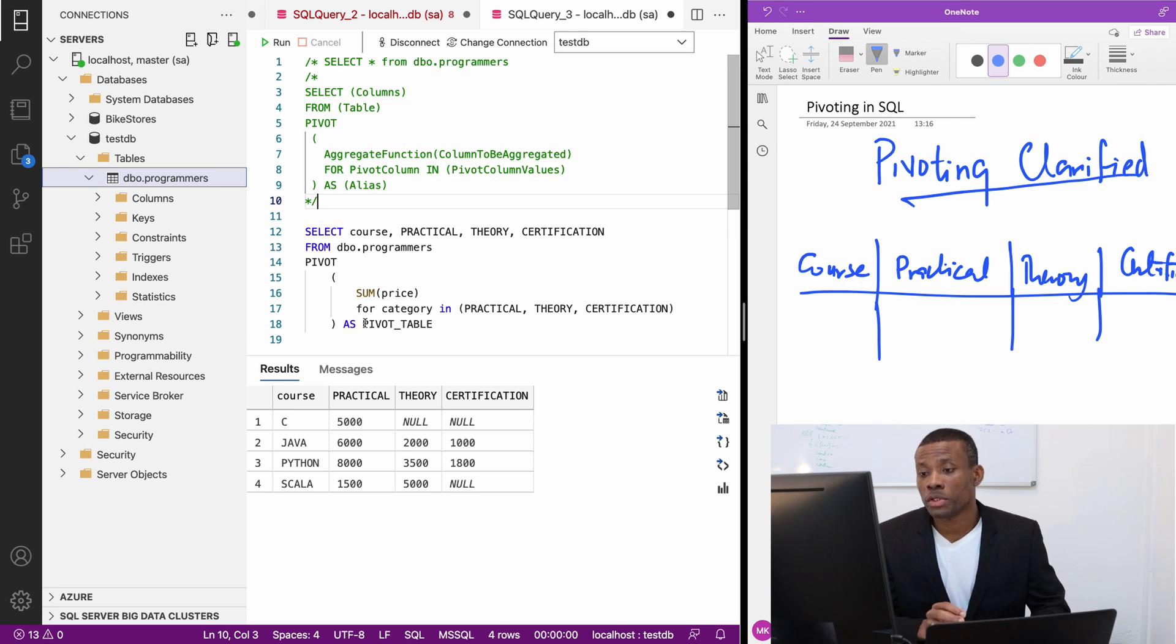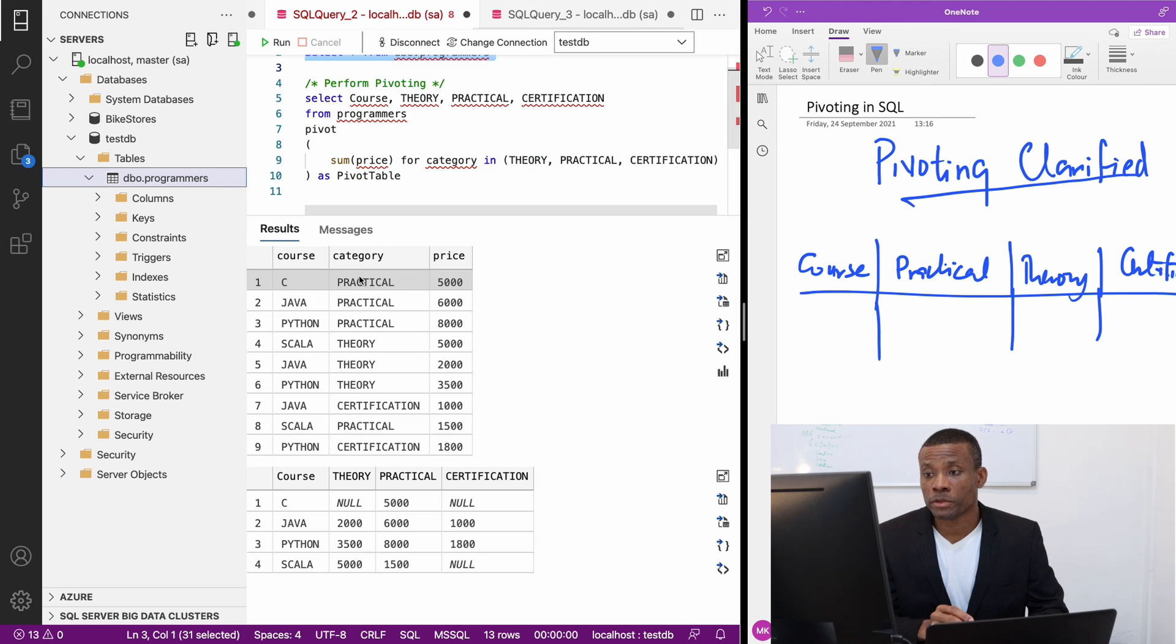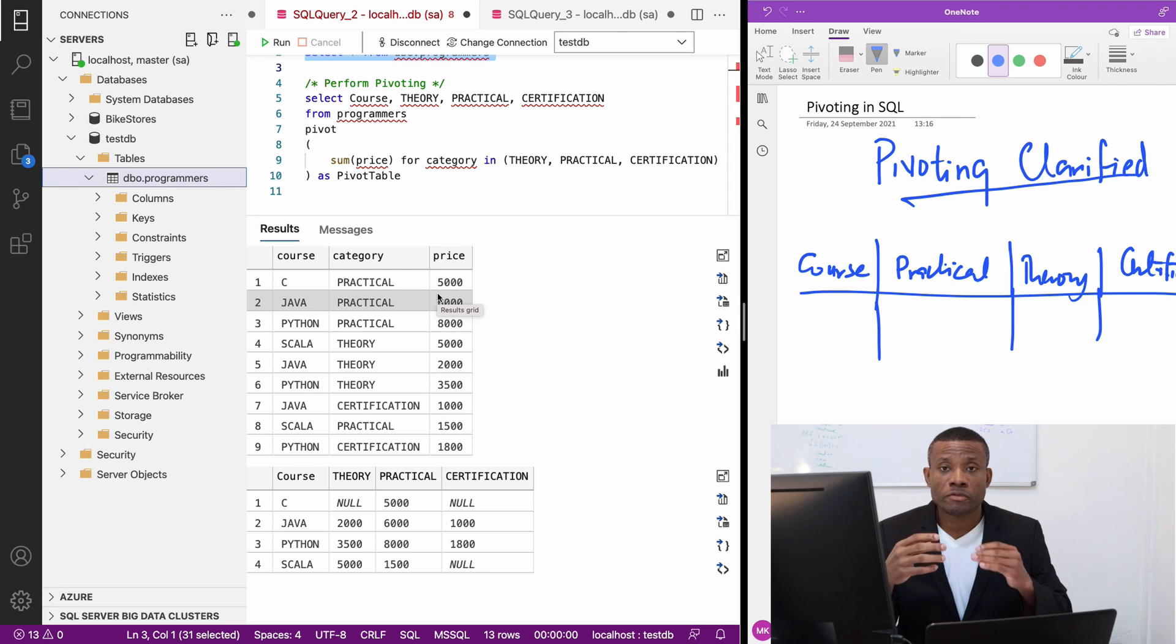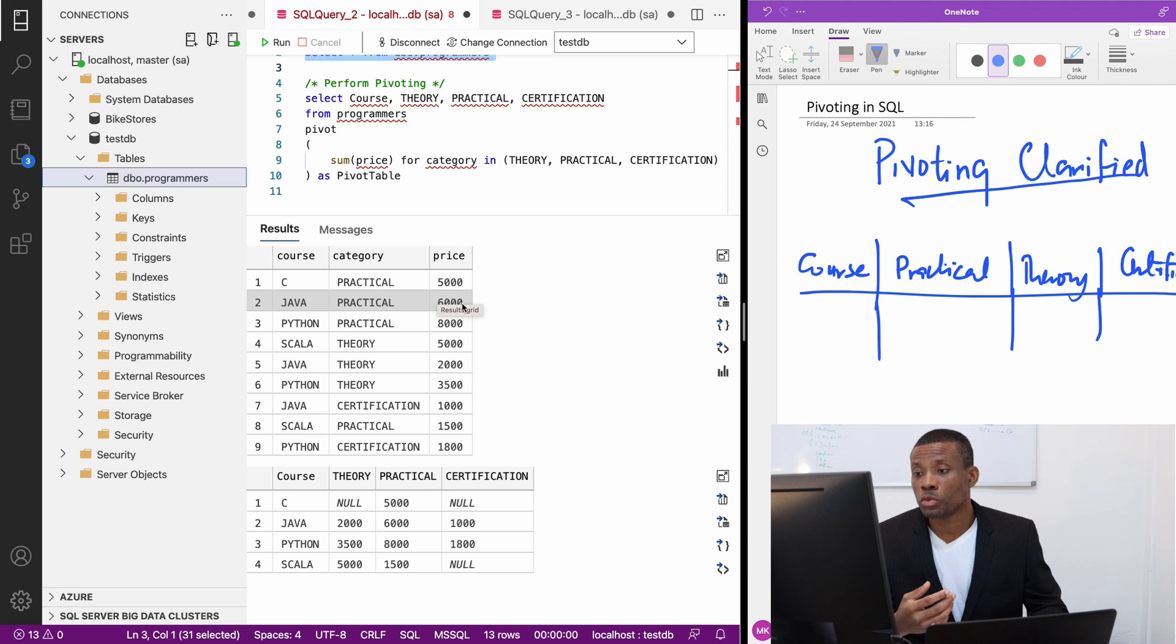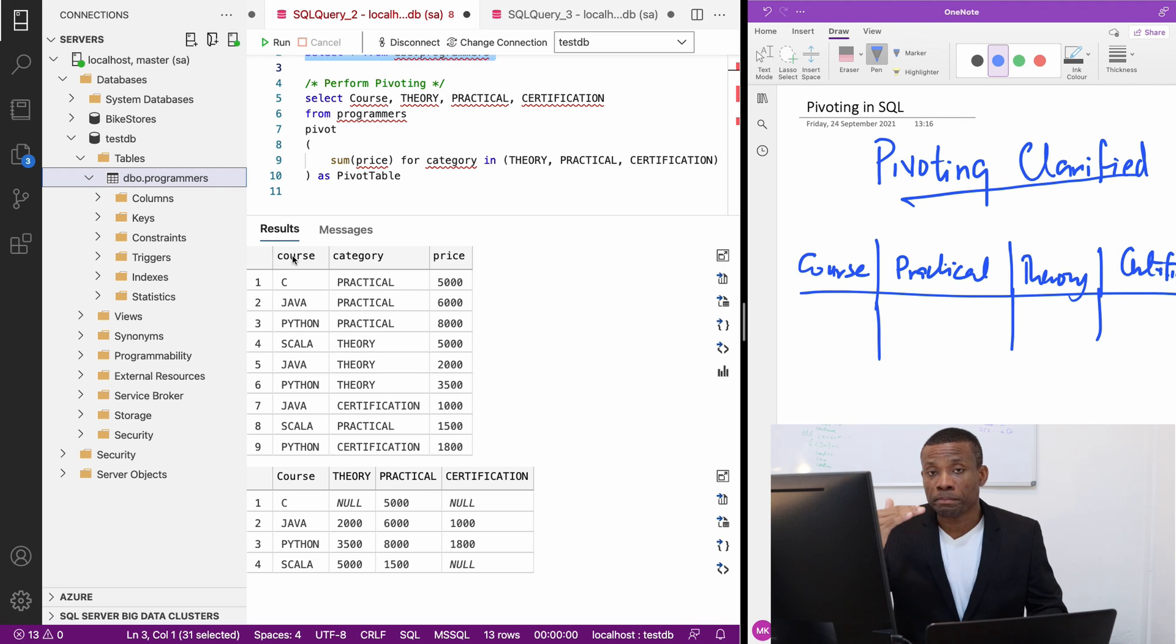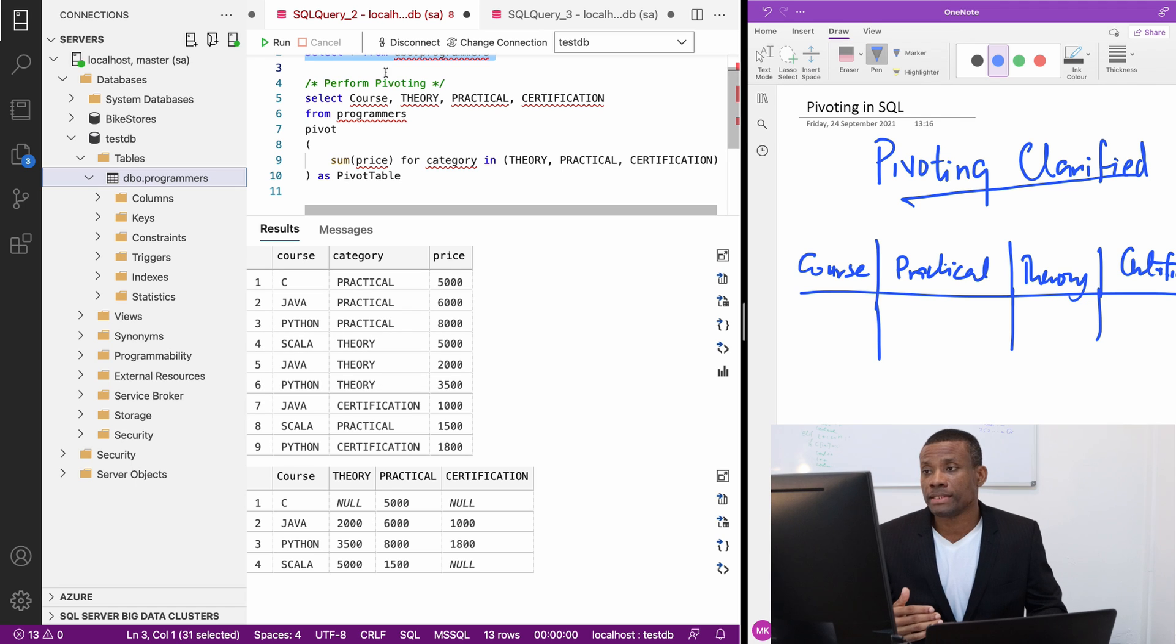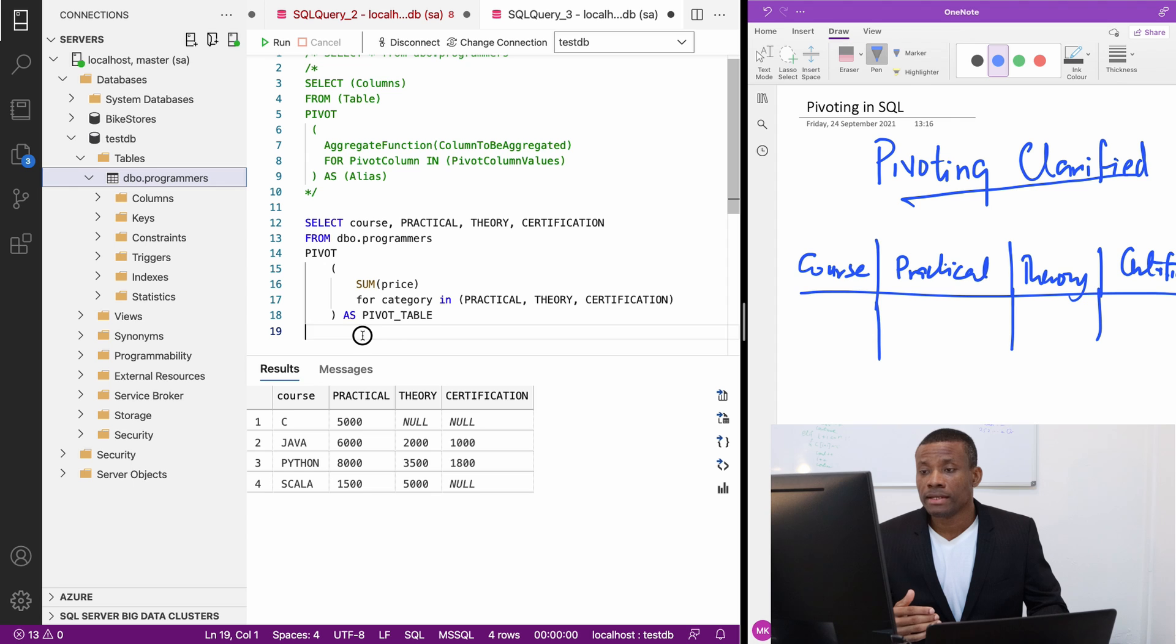The first thing you want to do is you want to determine the pivot column. What column do you actually want to pivot? In this case, it's category. You also want to determine what value do you want to aggregate. In this case, you want to find the sum of the prices for the practical and the column that's going to remain the same. You also want to determine it, which is the first column. In this case, it's course. This is basically it.